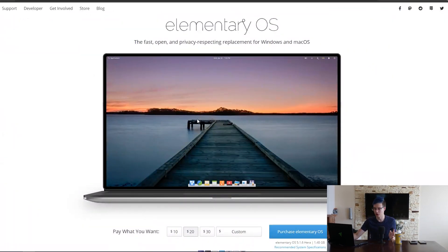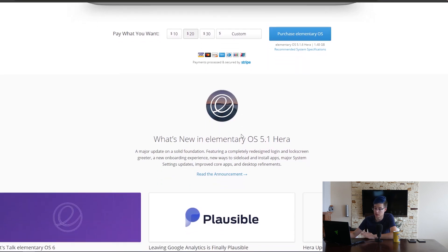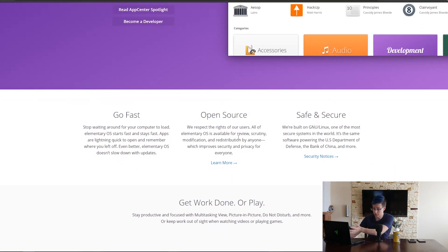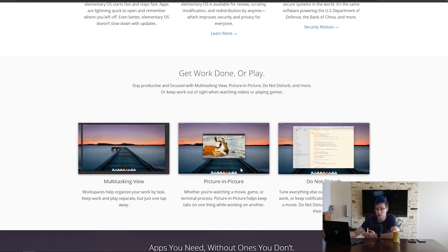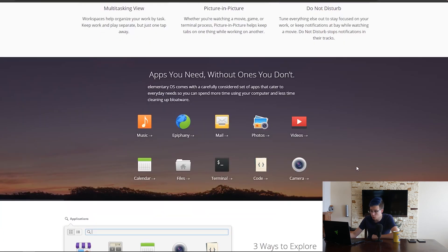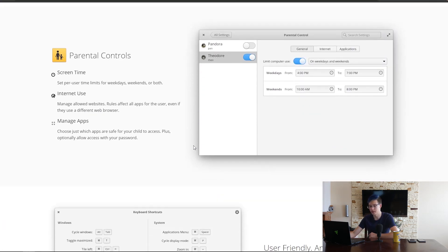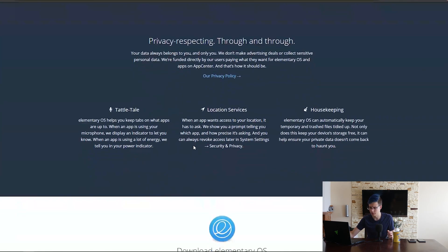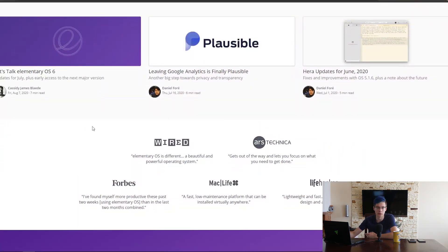I'm launching OBS here on my laptop. As you can see, this is the front page of Elementary OS. You can pay what you want for it, and if you don't want to pay you can click custom and not donate anything — though I recommend you donate because what these guys do is truly amazing. You can see all the features: multitasking views, picture-in-picture, do not disturb, and all the apps like mail, music, calendar, and files.